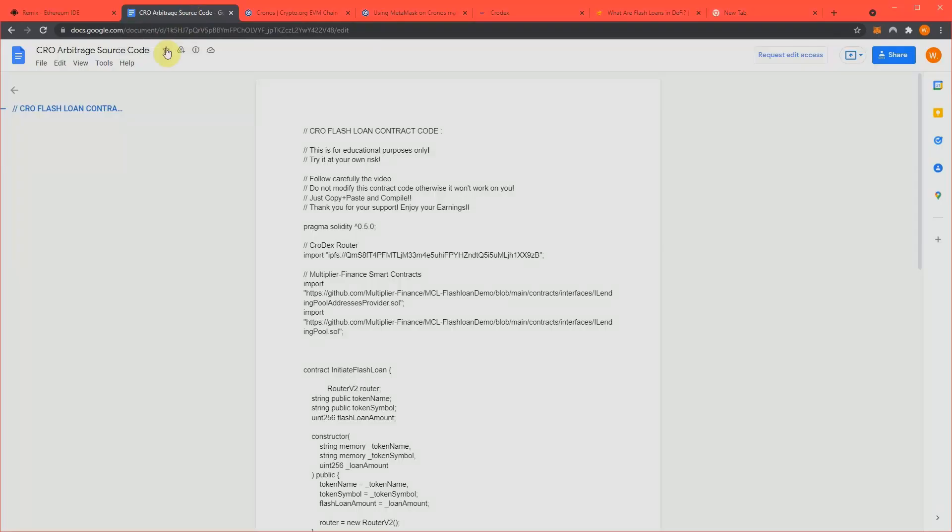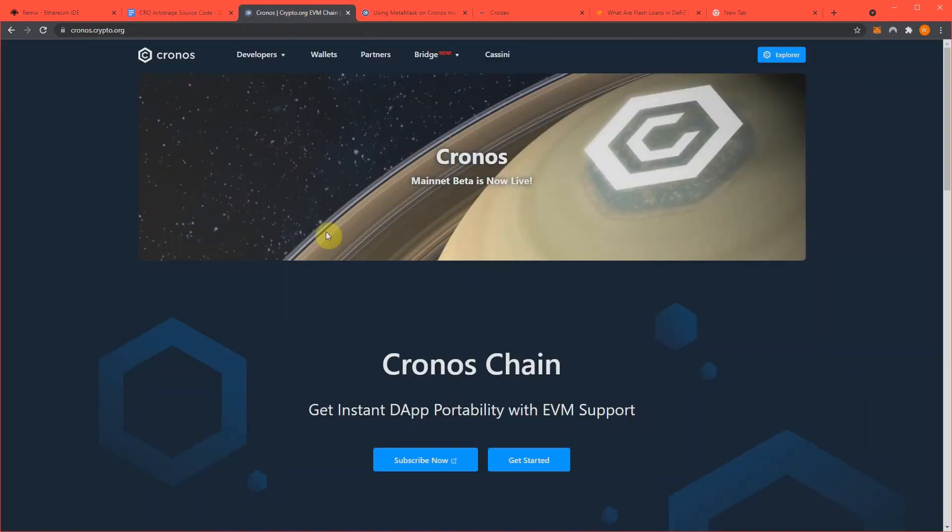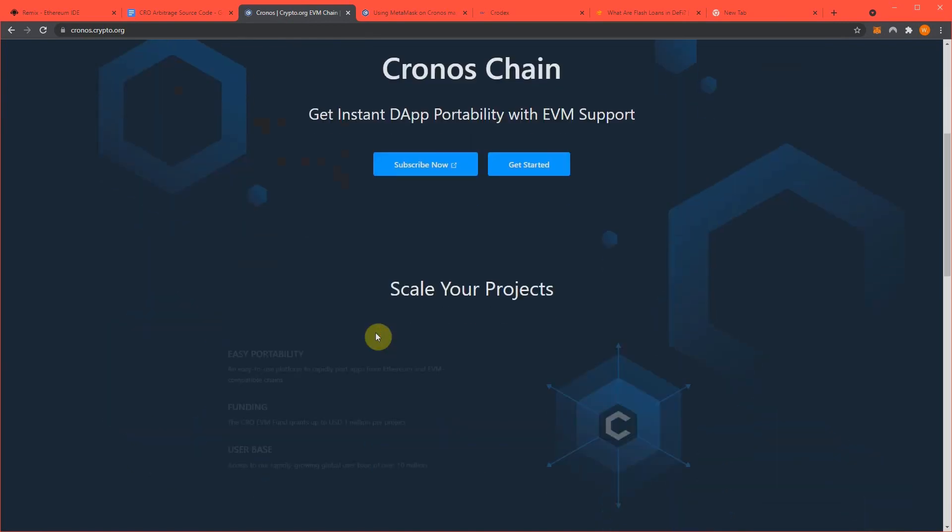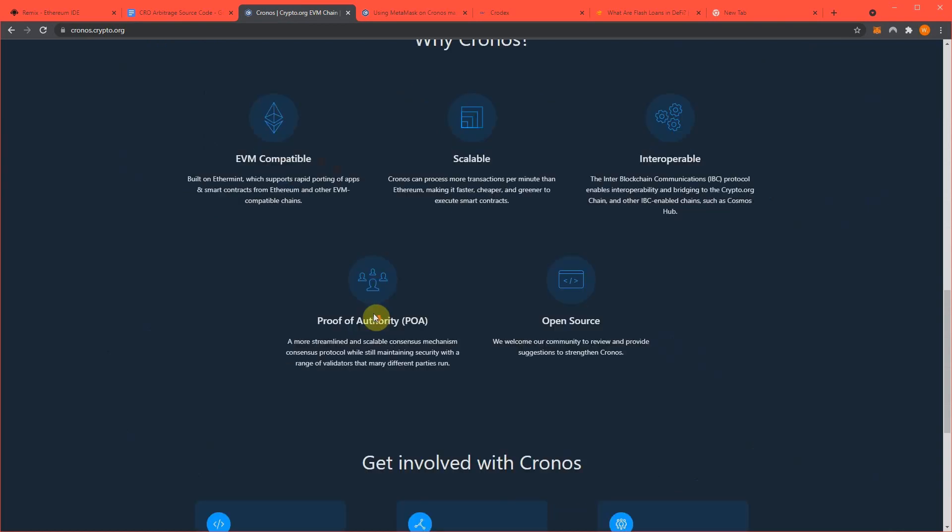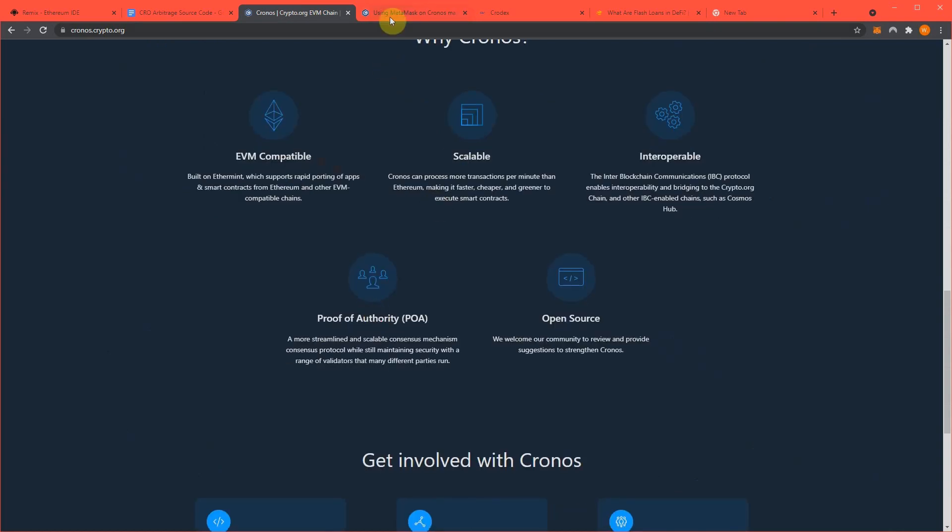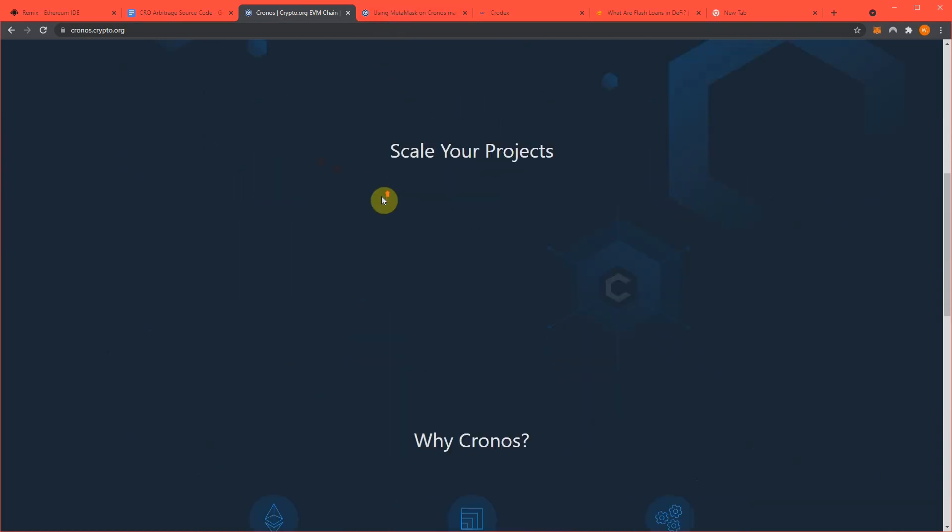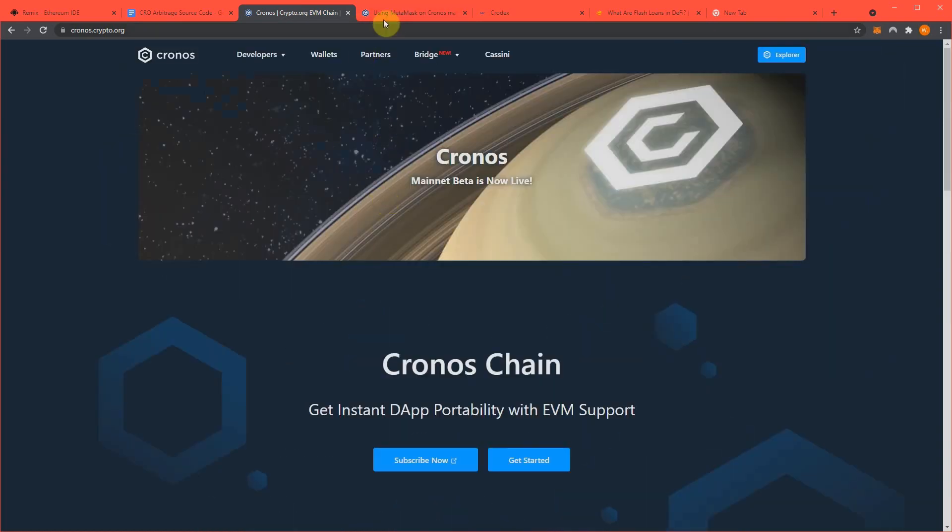In the video description, there will be links to the source code for this arbitrage attack, then there's a little bit of information about the whole Kronos Network, it's EVM compatible, and works with Ethereum smart contracts.